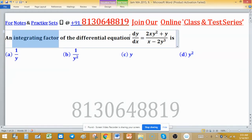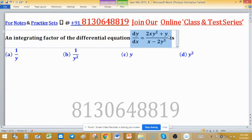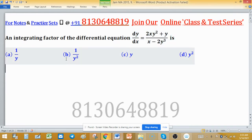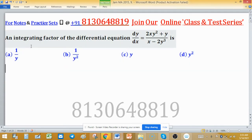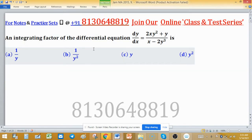Find an integrating factor of the differential equation dy/dx = 2xy² + y/x − 2y³. The integrating factor is a function of x and y which makes the differential equation an exact linear differential equation.